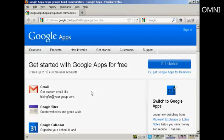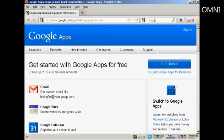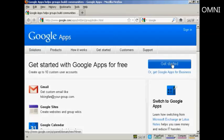First thing you need to do to start using Google Apps is to register for a Google Apps account. Now the URL here is quite long, so if you type in Google Apps into Google, you'll get the search result which you can click on to take you to this page. First thing you do is click here on Get Started.